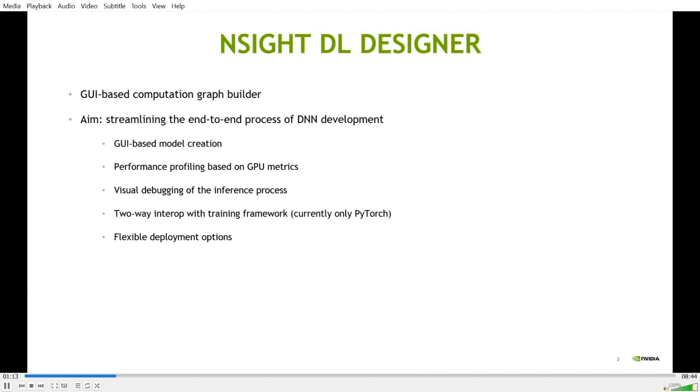Training is not the focus of DL Designer, but it does provide two-way interop with training frameworks like PyTorch, so that a model created in DL Designer can be automatically exported to PyTorch for training.